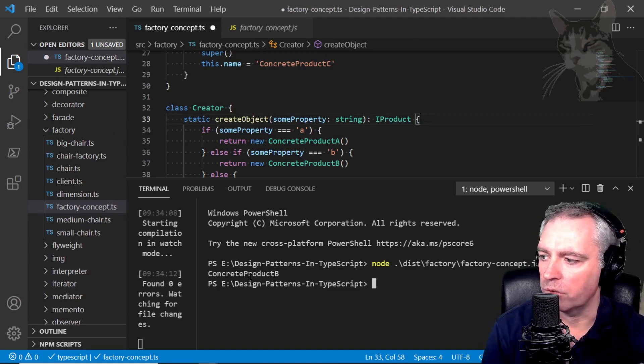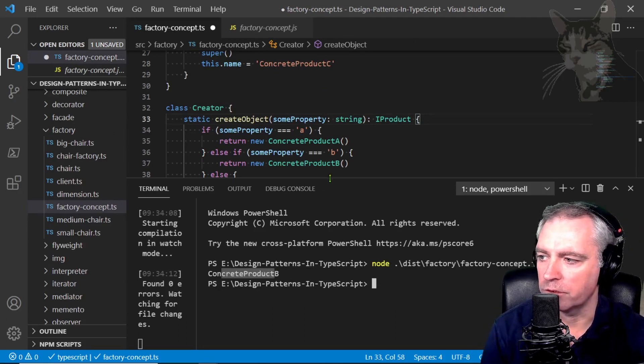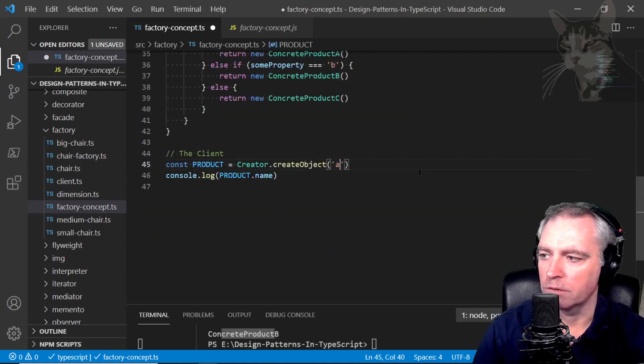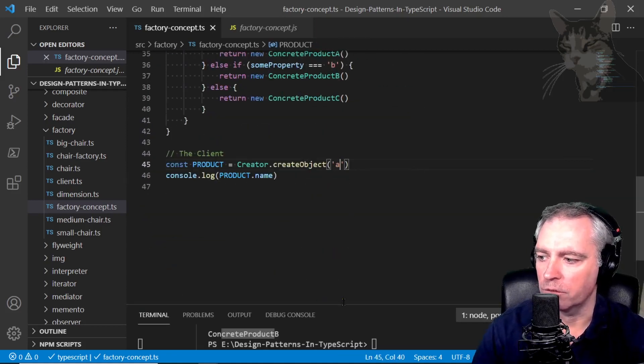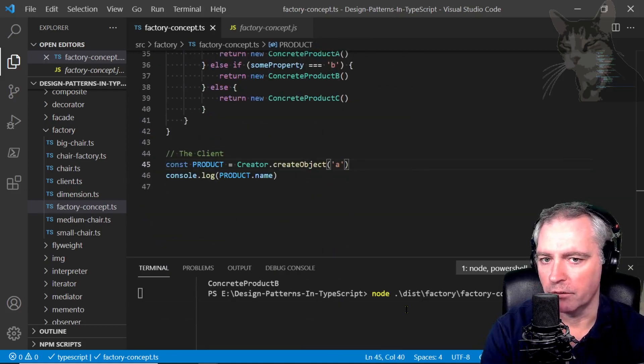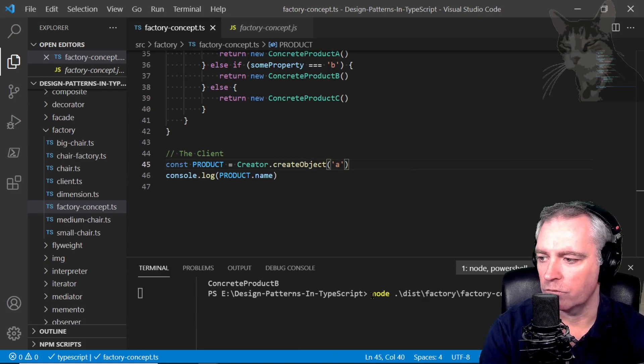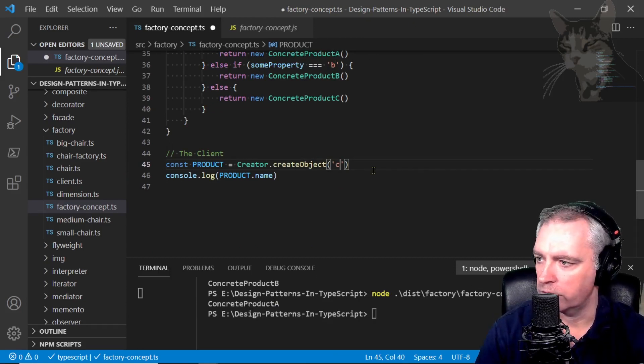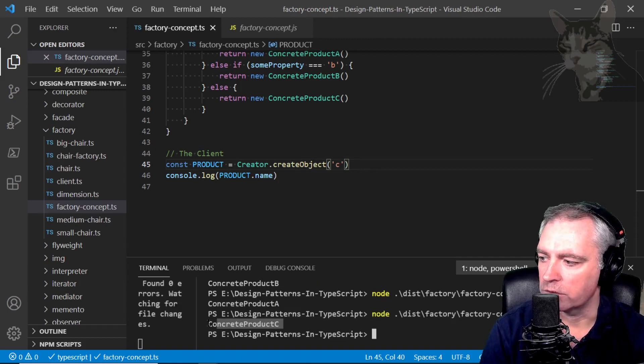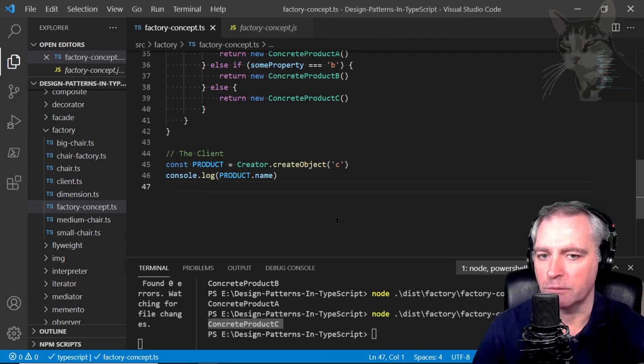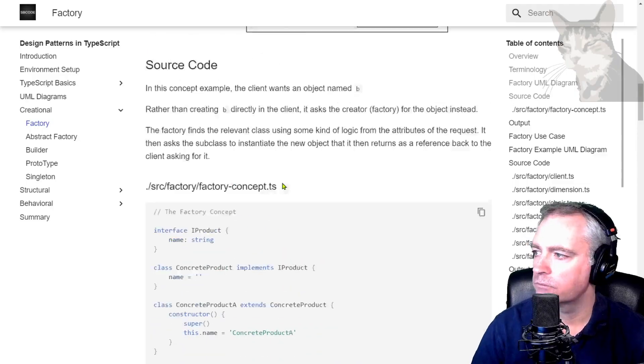There we go, concrete product B. It's a very simple conceptual example. I can say give me concrete product A. I'm pressing the up arrow there just to rewrite the last line that I executed. Enter, concrete product A. C. Concrete product C. Okay, so that's the factory concept example.